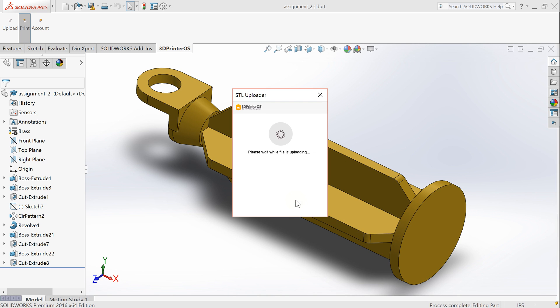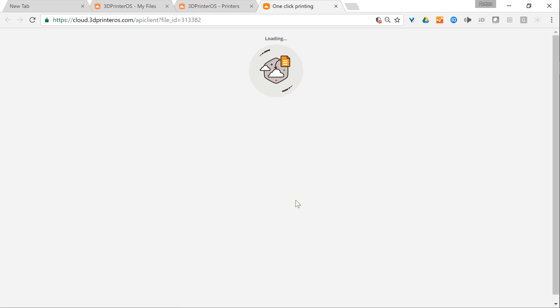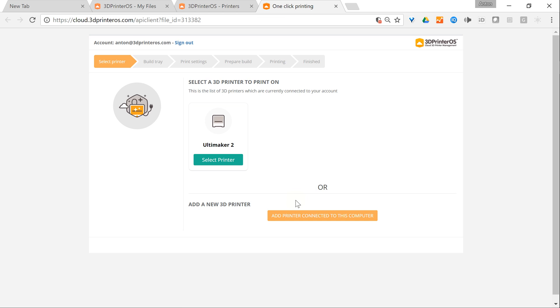When the file is converted and uploaded I can see a screen where I can select a 3D printer to print on. This printer is already connected to my cloud account, so it's showing here.